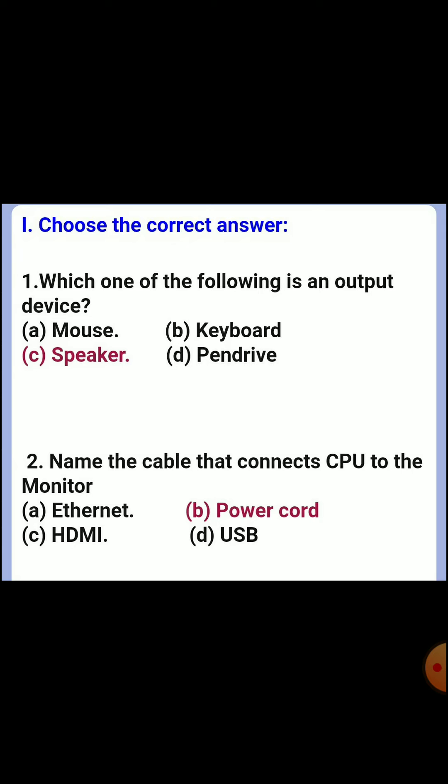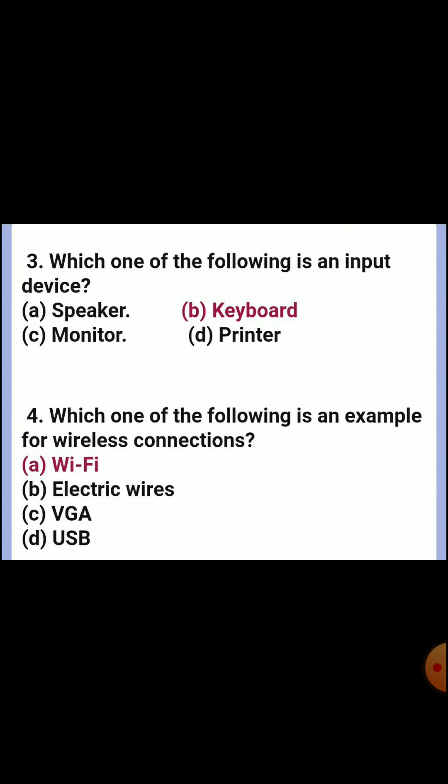Second one: name the cable that connects CPU to the monitor. Answer D, power guard. Third one: which one of the following is an input device? Answer B, keyboard.